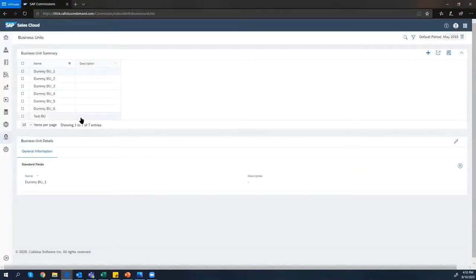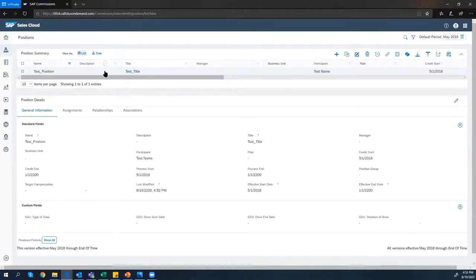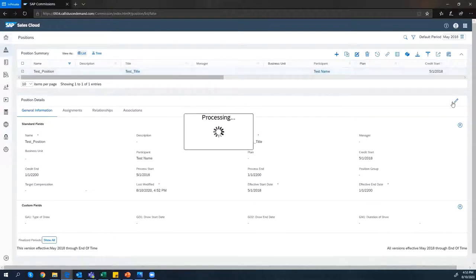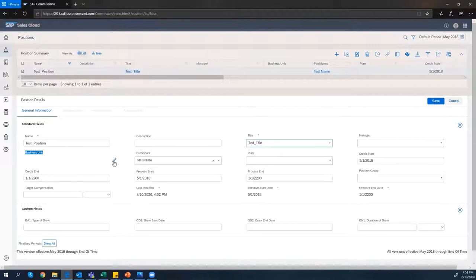After you have created the business unit, we will show you how to assign it to a specific position. We will go to a specific position that was created before. Click Edit. Notice that the business unit field is empty, which means this position has no business unit assigned to it.